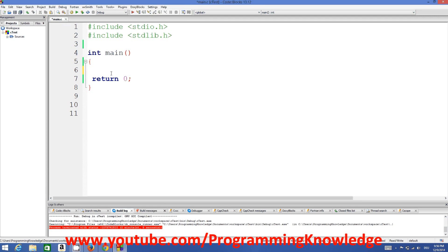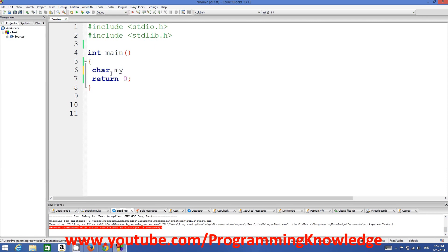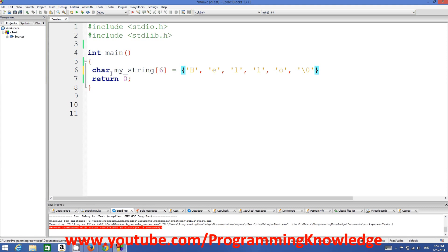Now let's see how we can declare a string in an array, and then we will look at this definition once again. A character array can be declared like this: char, and for example 'mystring', then square brackets — we define the size of the array as 6 — followed by curly braces where you define the initialization of the characters. This is called a string.